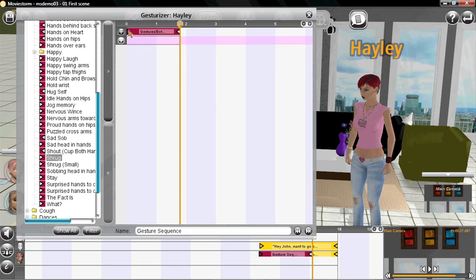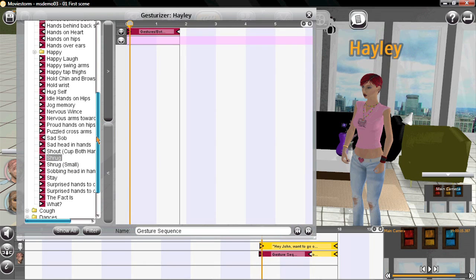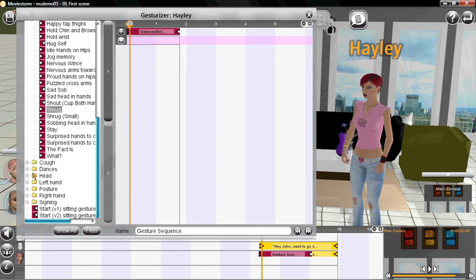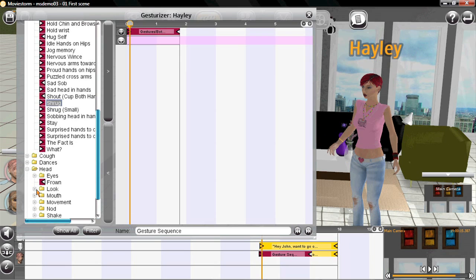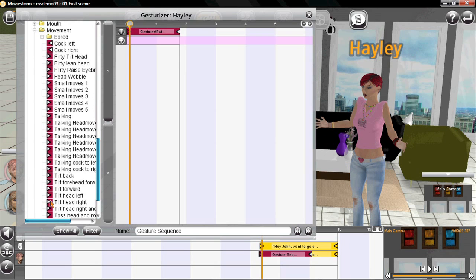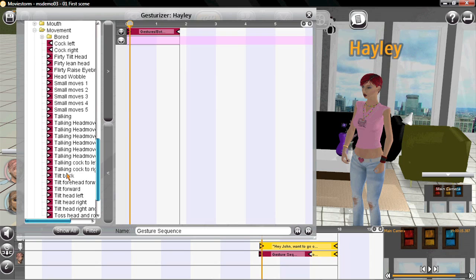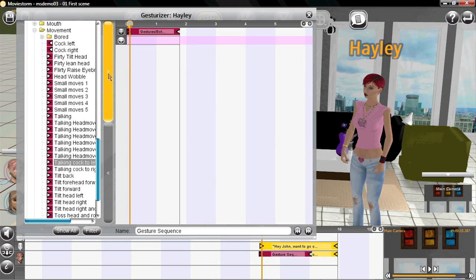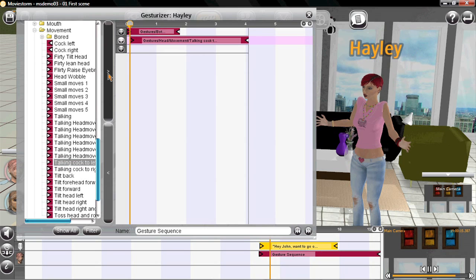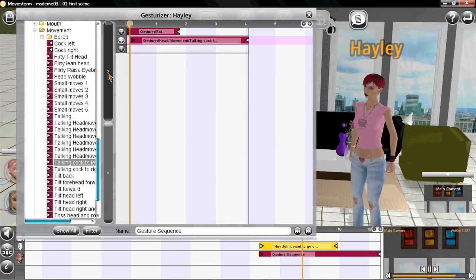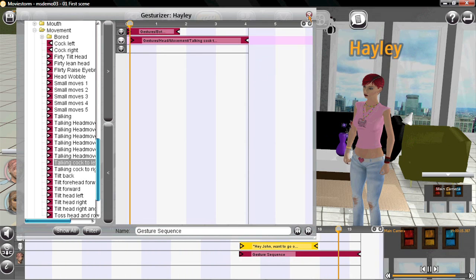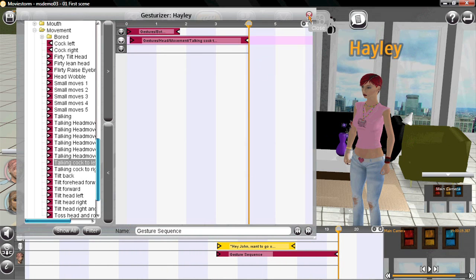And also we'll do a second animation at the same time. We'll get her to tilt her head. So here we go. Hey John, do you want to go out for dinner? And there she is, doing several things at once.